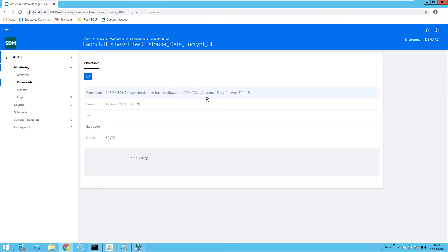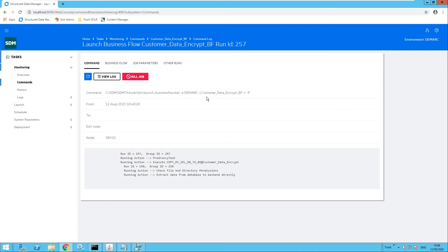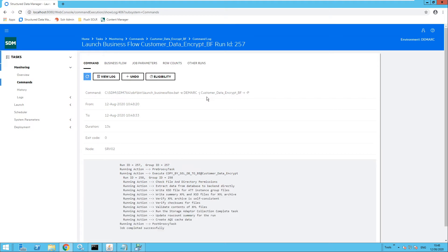It will preserve the first four digits — they will remain the same. However, all of the other digits will then be changed. This will allow the user to at least see that it is supposed to be a credit card number, but it will conceal the real data content.